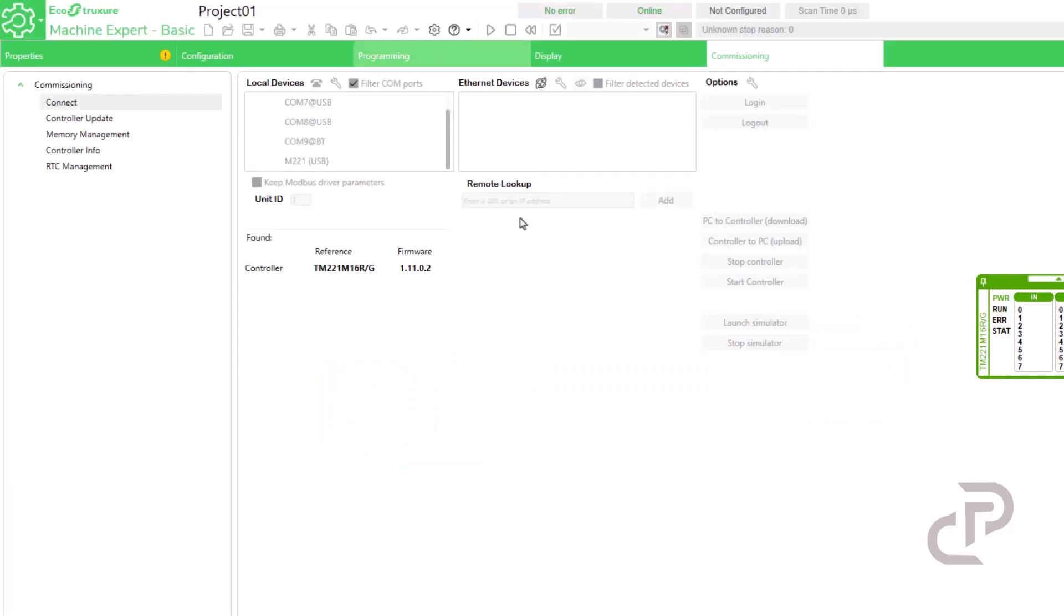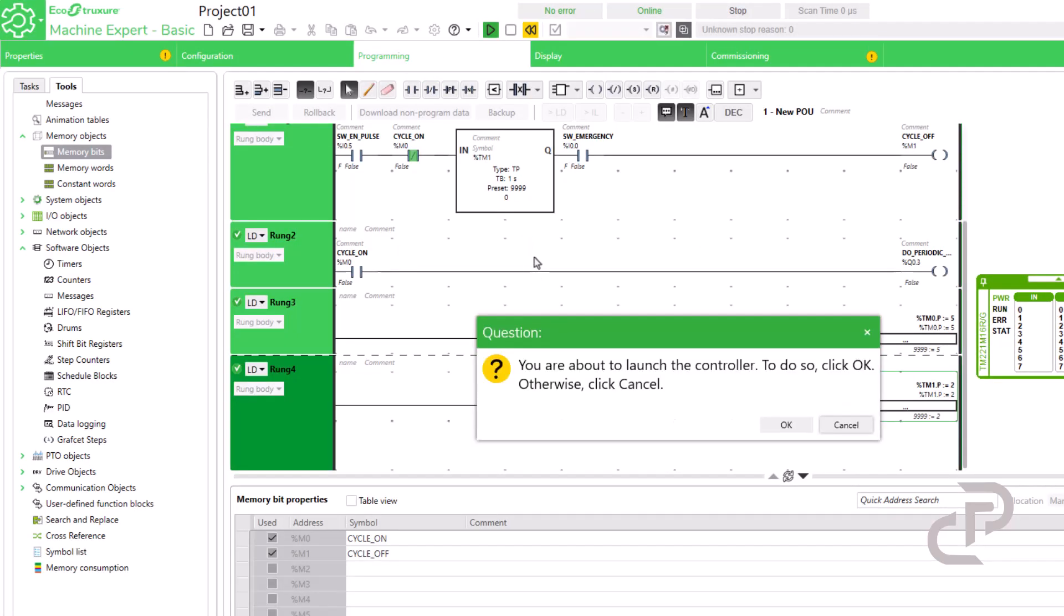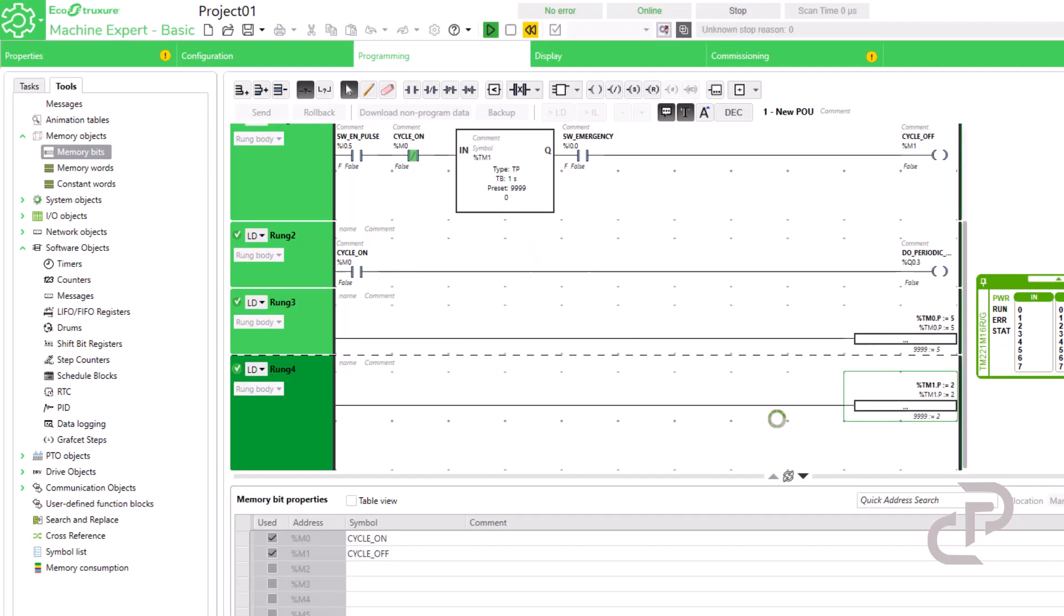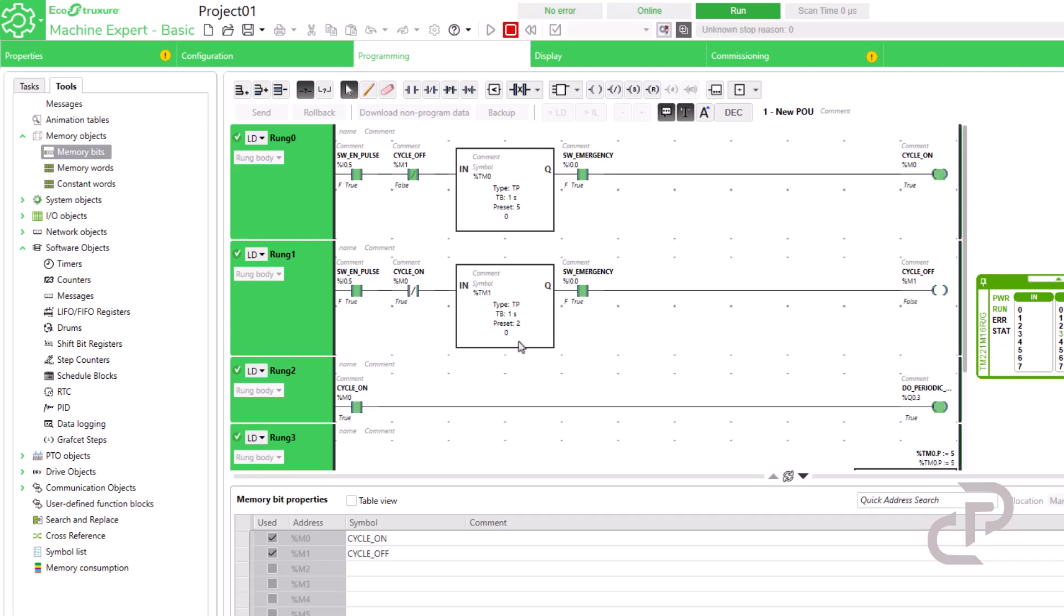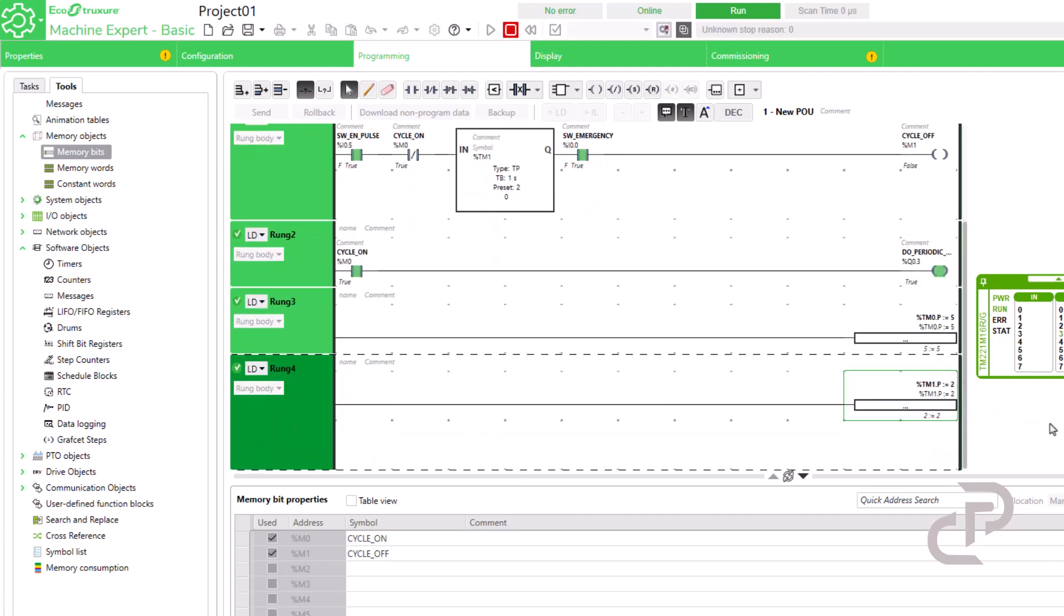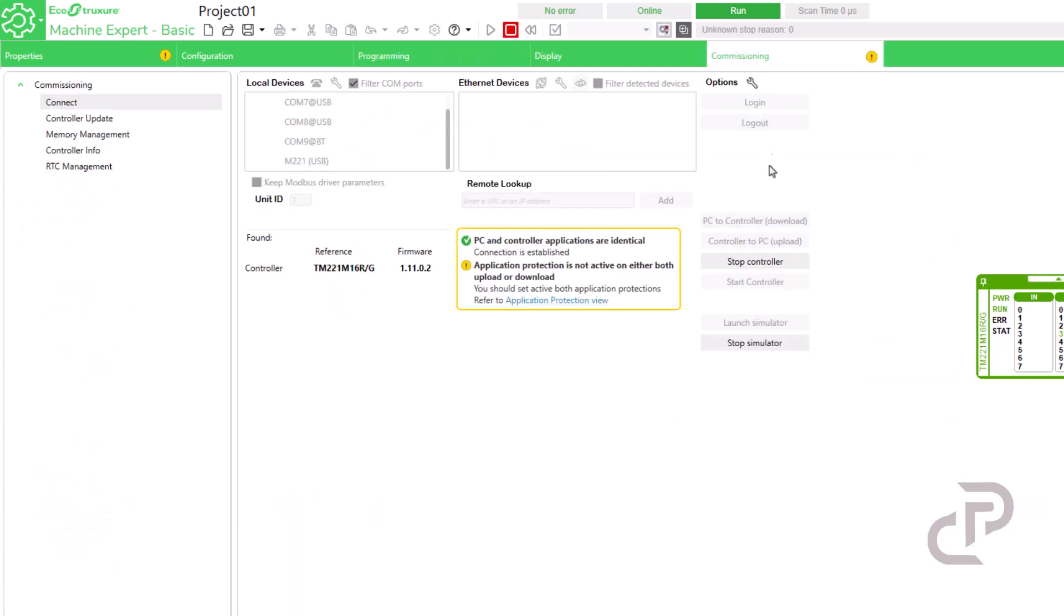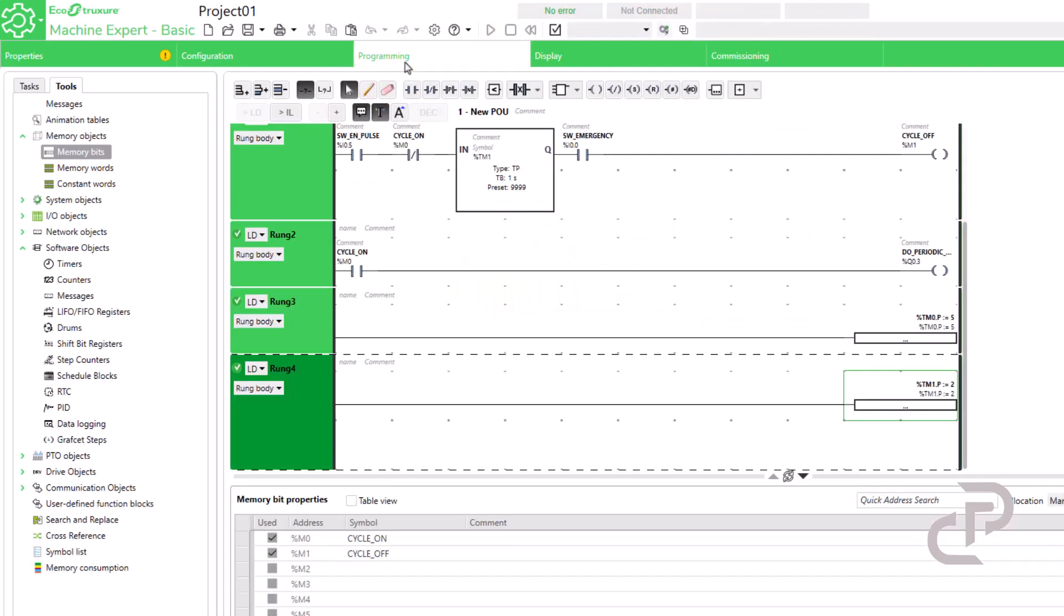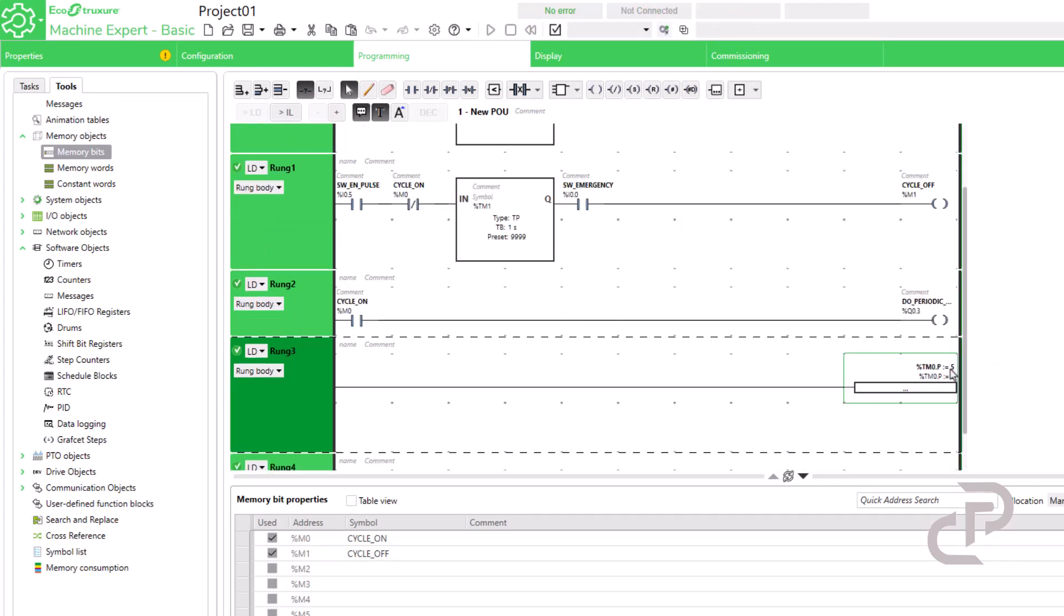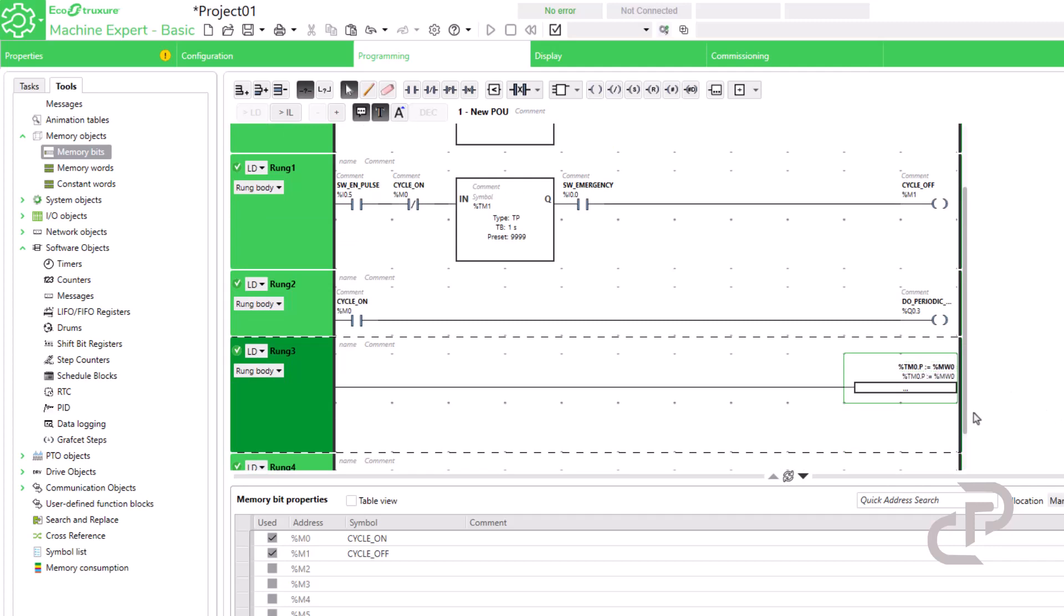Now we run the PLC, force enable signal and emergency stop, then you can see the output. Okay you see that the code is working without problem. Now we have to define two variables for preset times and then use them in HMI.